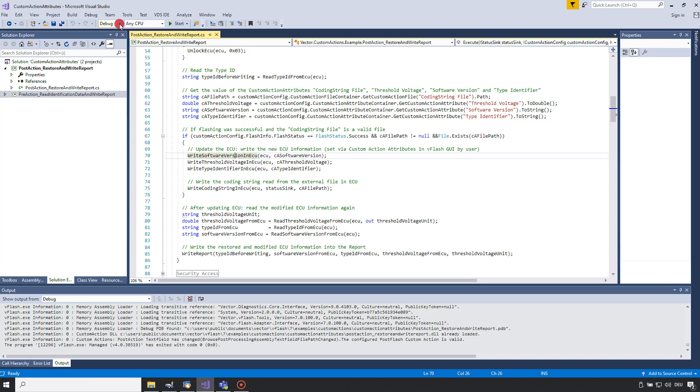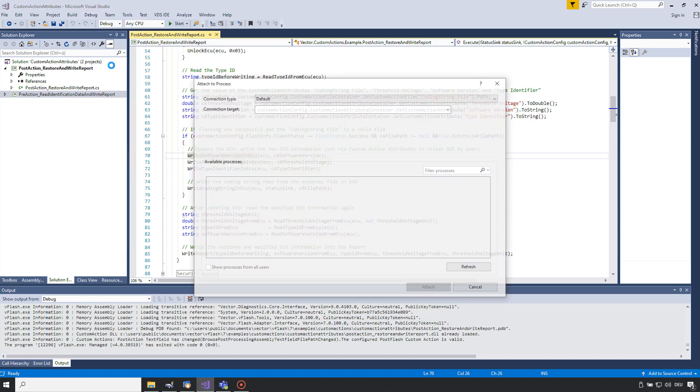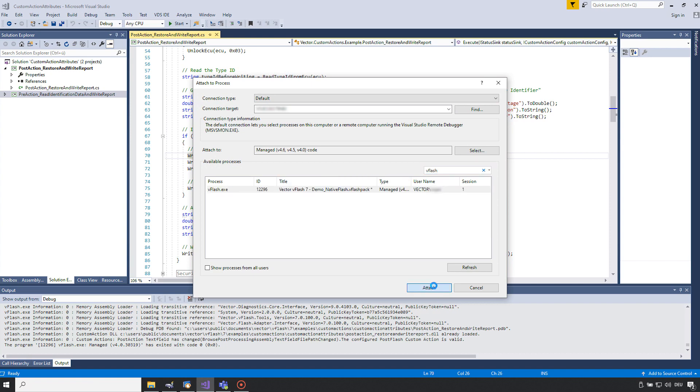The second thing you have to do is you must attach the source code to the vFlash project. This is done by selecting debug and attach to process. Just search for the vFlash process and attach to it. You can see that attaching was successful if the running keyword is shown in the headline.